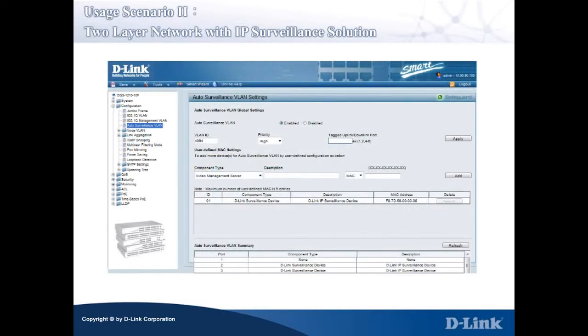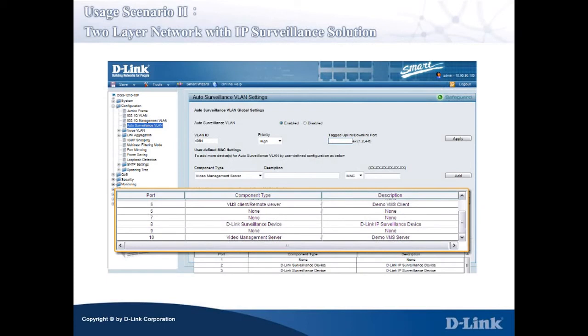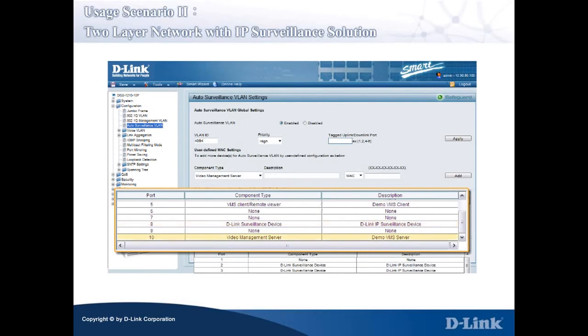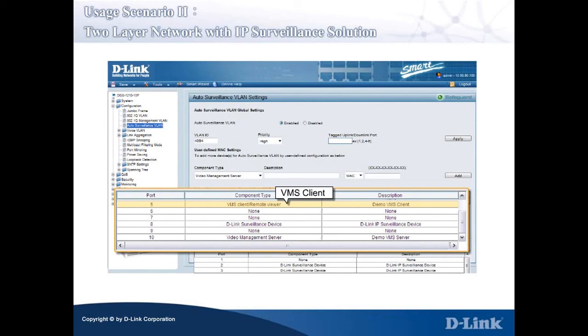In the right pane, you can see that D-Link network cameras, the VMS client and server have priority settings set to high by default. The network cameras are recognized by the Smart 3 switch as a D-Link surveillance device off port 8, the VMS server off port 10, and the VMS client off port 5, as shown in the Auto Surveillance VLAN summary table.